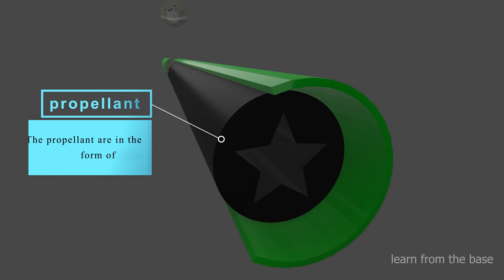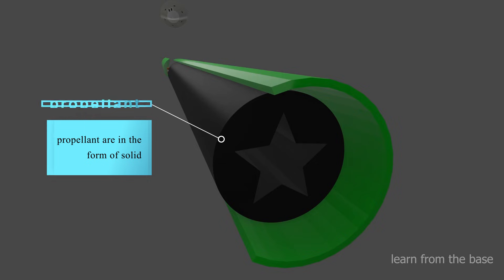The propellant is a mixture of fuel and oxidizer. Both of them are solid materials, which is why this is called a solid propellant rocket.